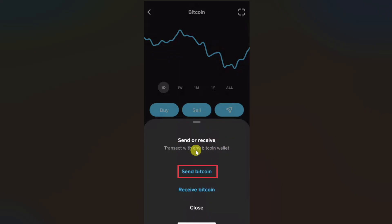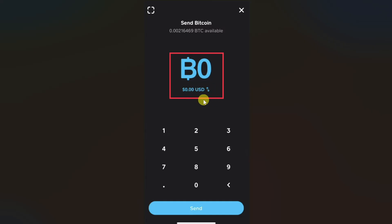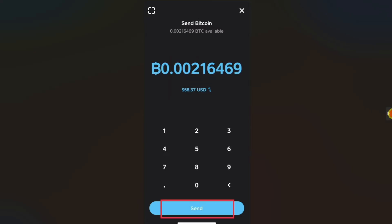From here you have to click on the transfer arrow icon. A window will pop up with three options — click on send bitcoin. Then enter the amount in bitcoin, or you can click on the USD option to enter the amount in your local currency, then click the send button.